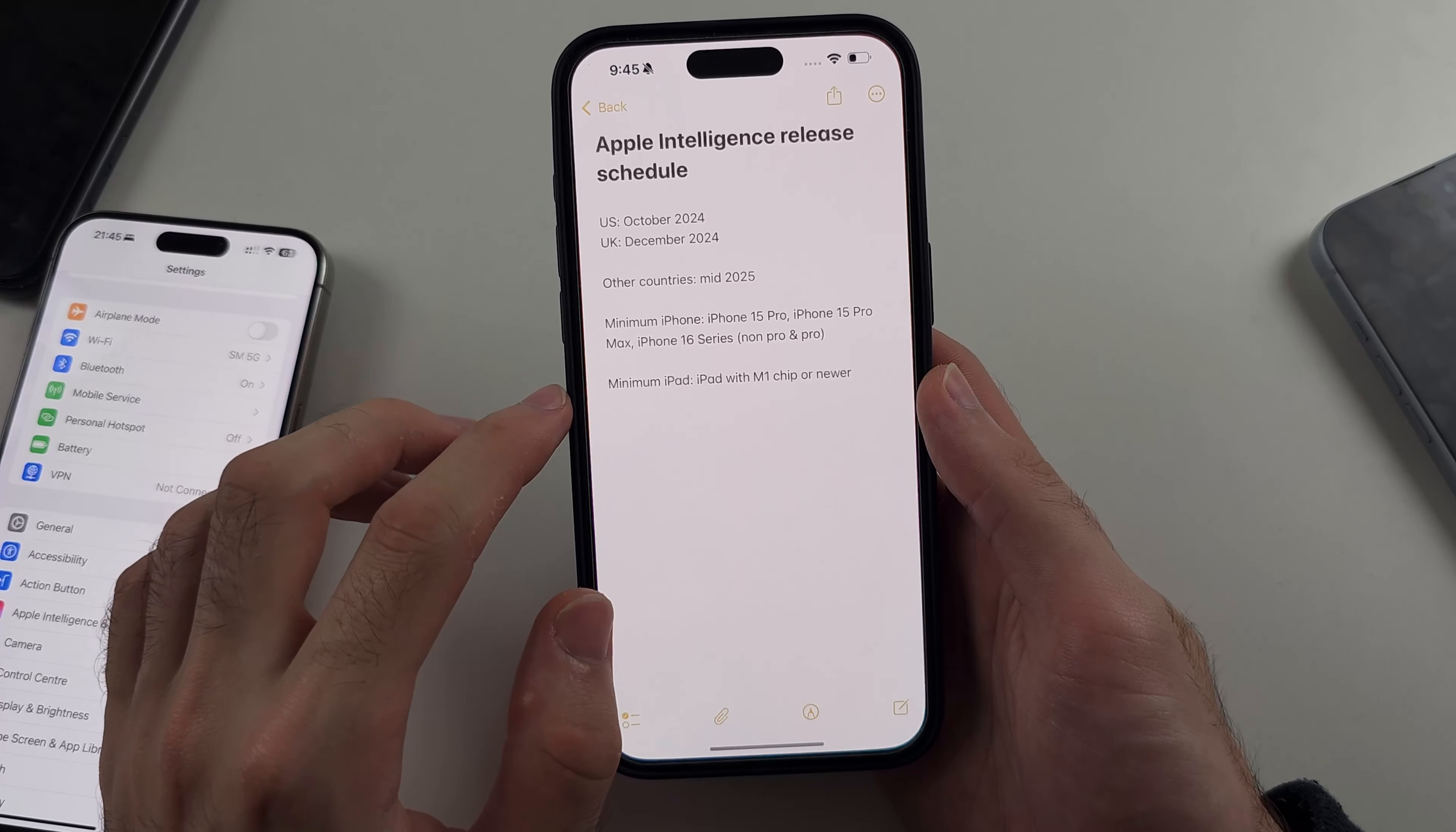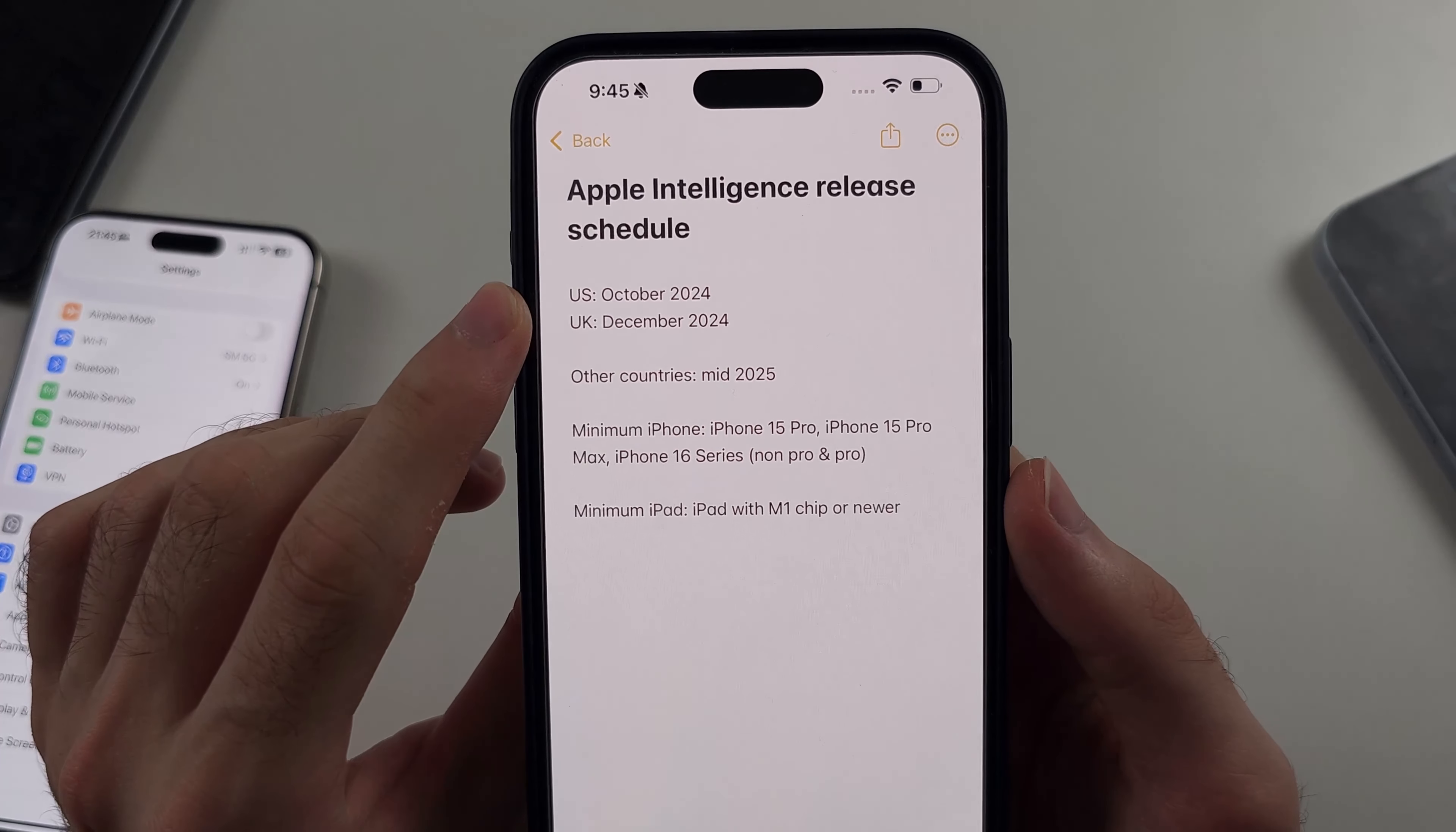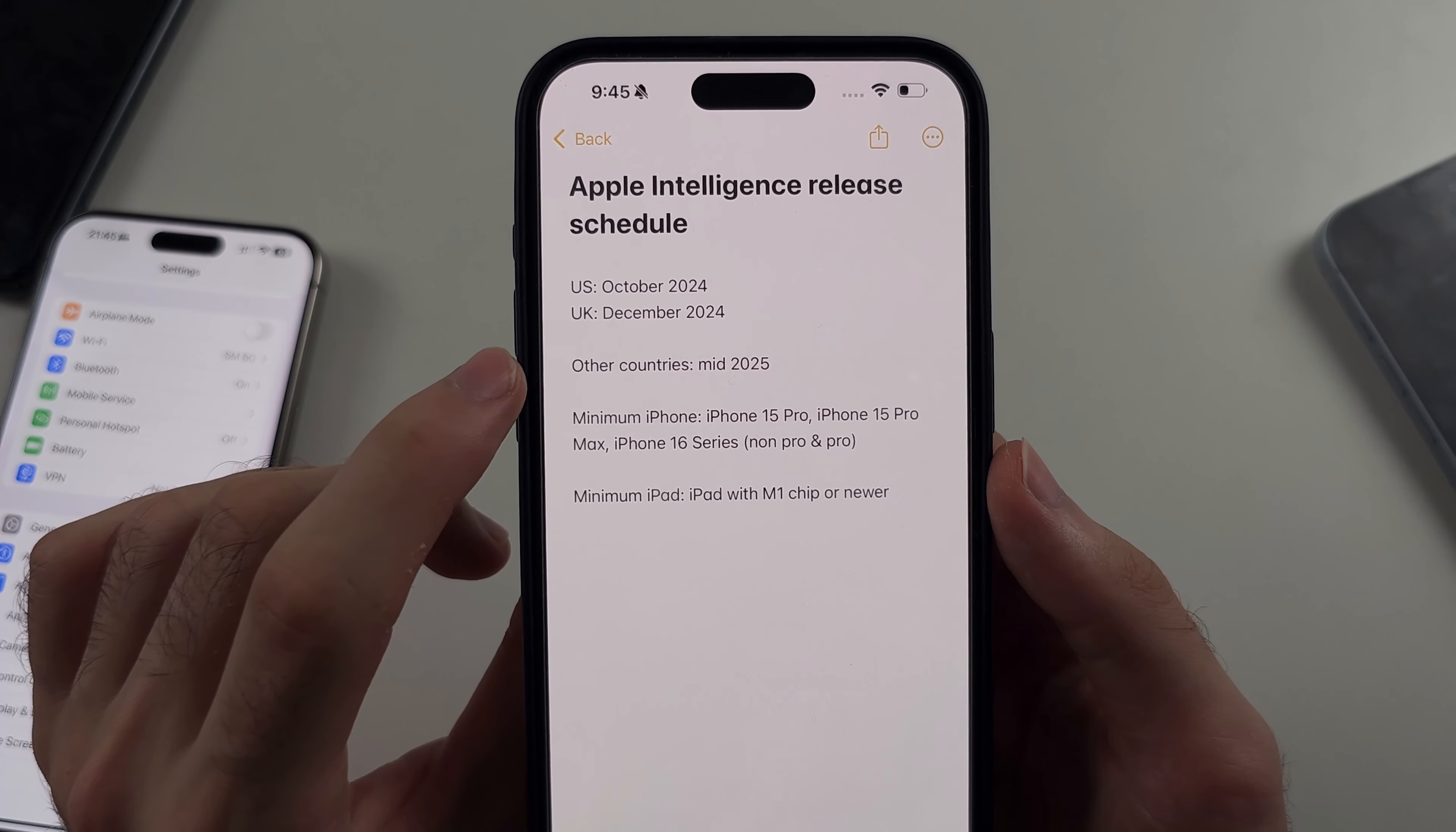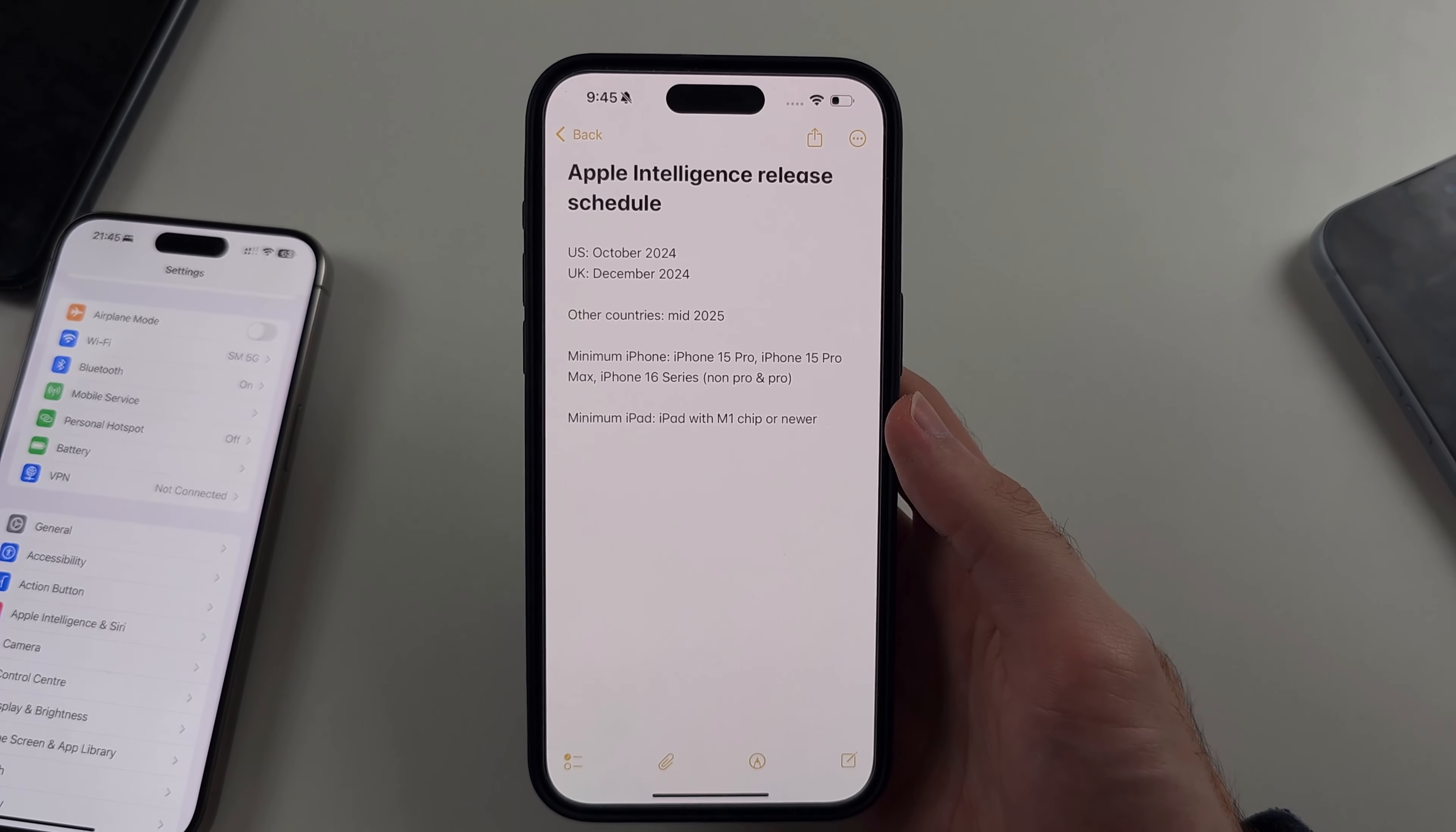Now the final thing to note is there is a release schedule. So in the US, it's released already. In the UK, it will release December 2024. In other countries, it's mid 2025. So hopefully this helps.